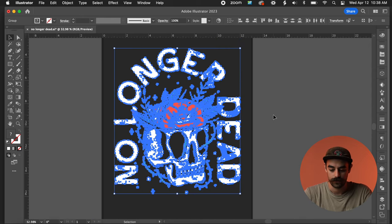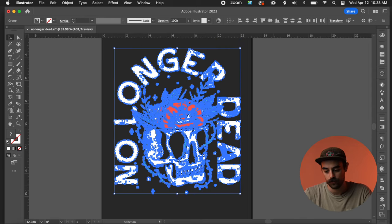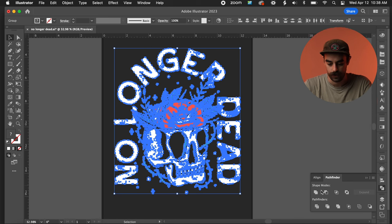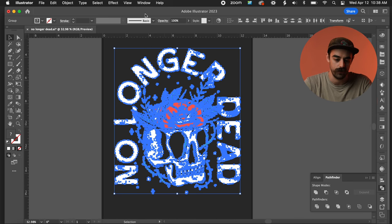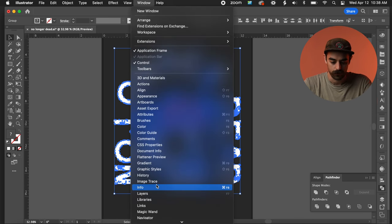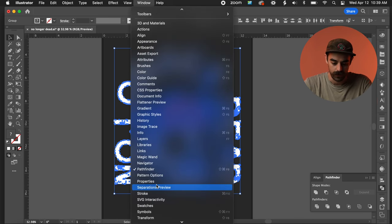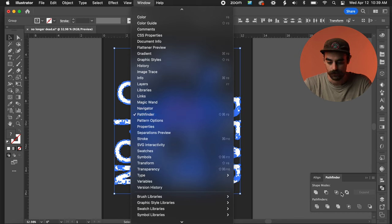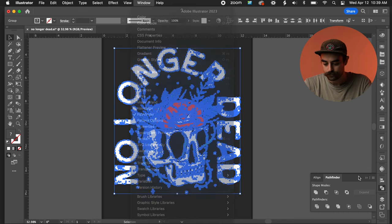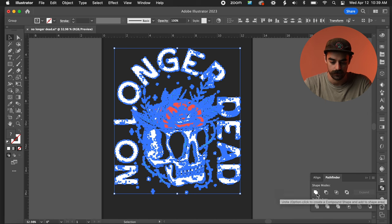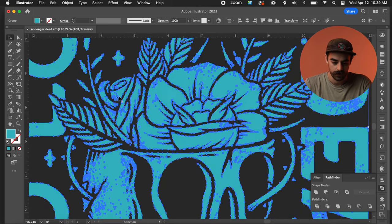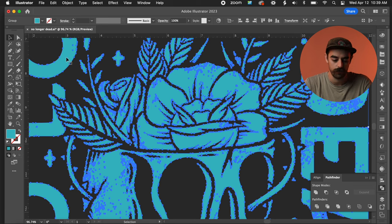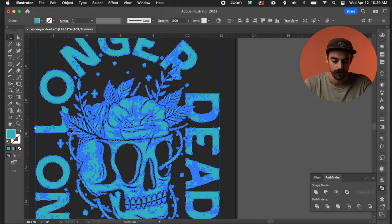So with that selected, what I'm going to do is I'm going to go over here to my Pathfinder options. If you don't see that, you can hit Window and scroll down to Pathfinder and select that, and it'll pop up. What I'm going to do is right over here, I'm going to click the Unite. That's just going to fill in everything that is selected as one shape or more so as one group, as you can see at the top.